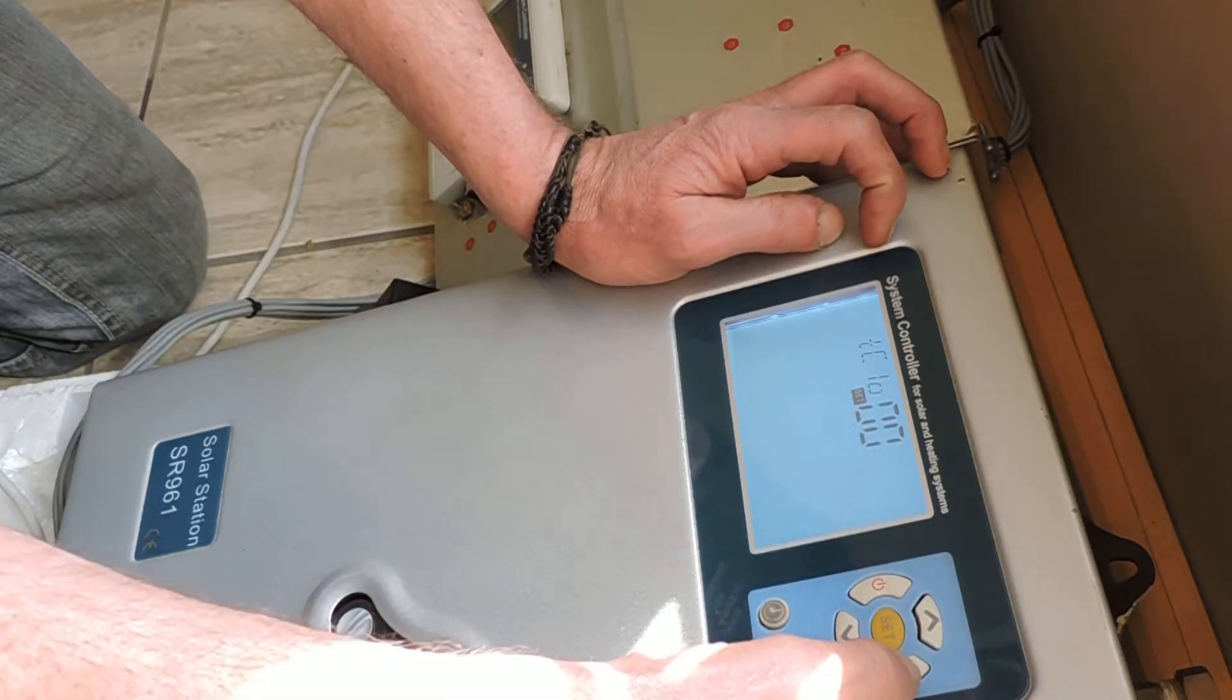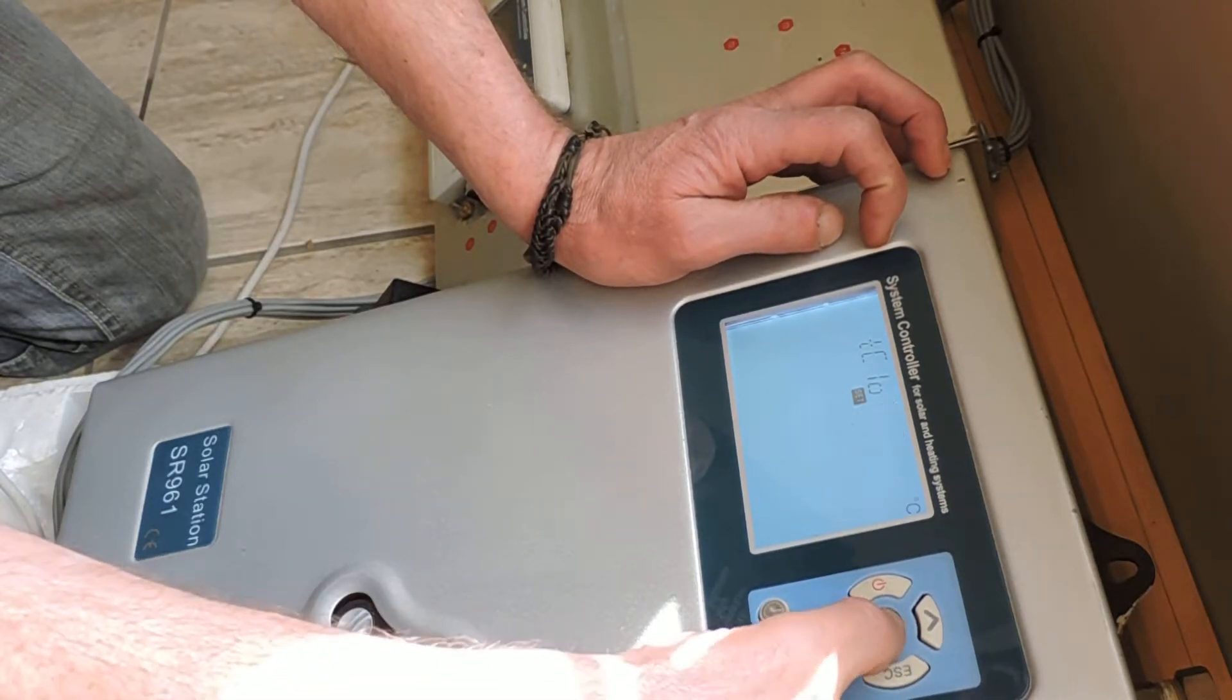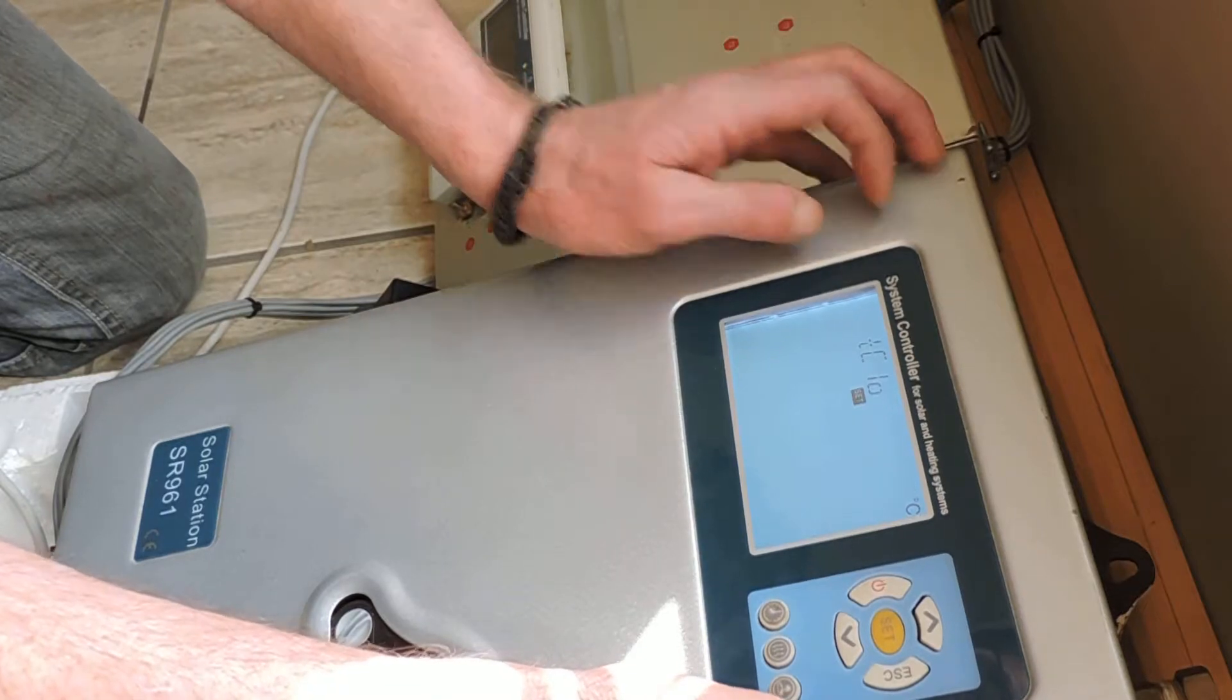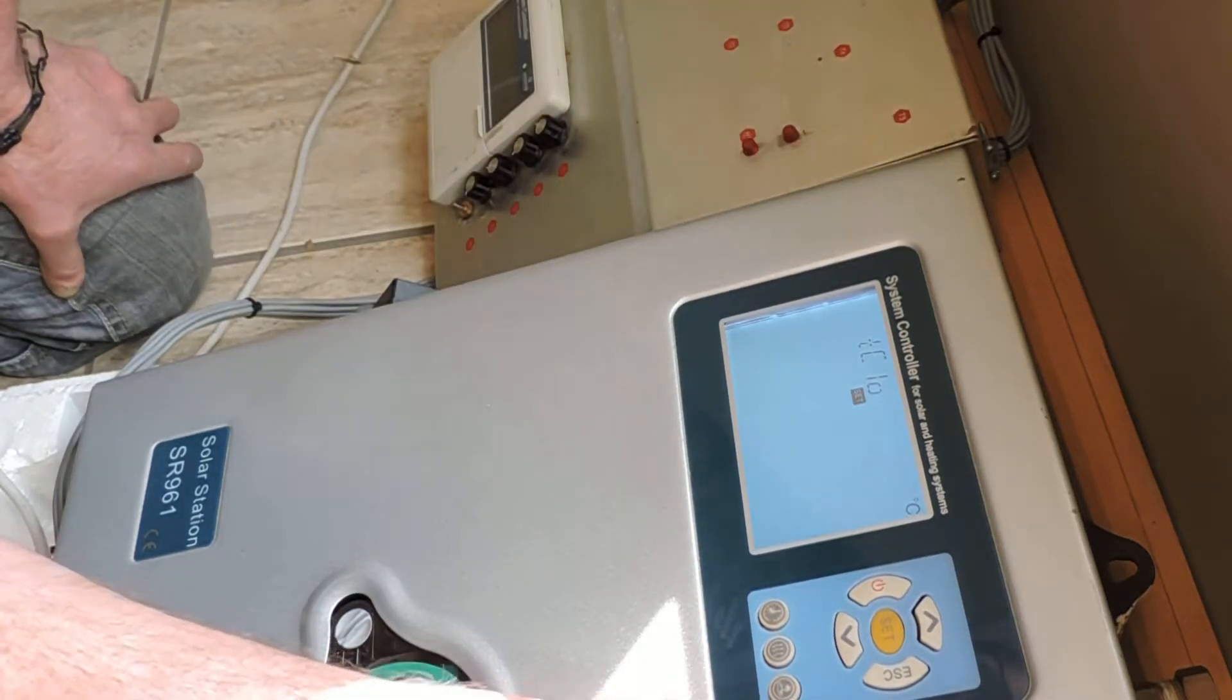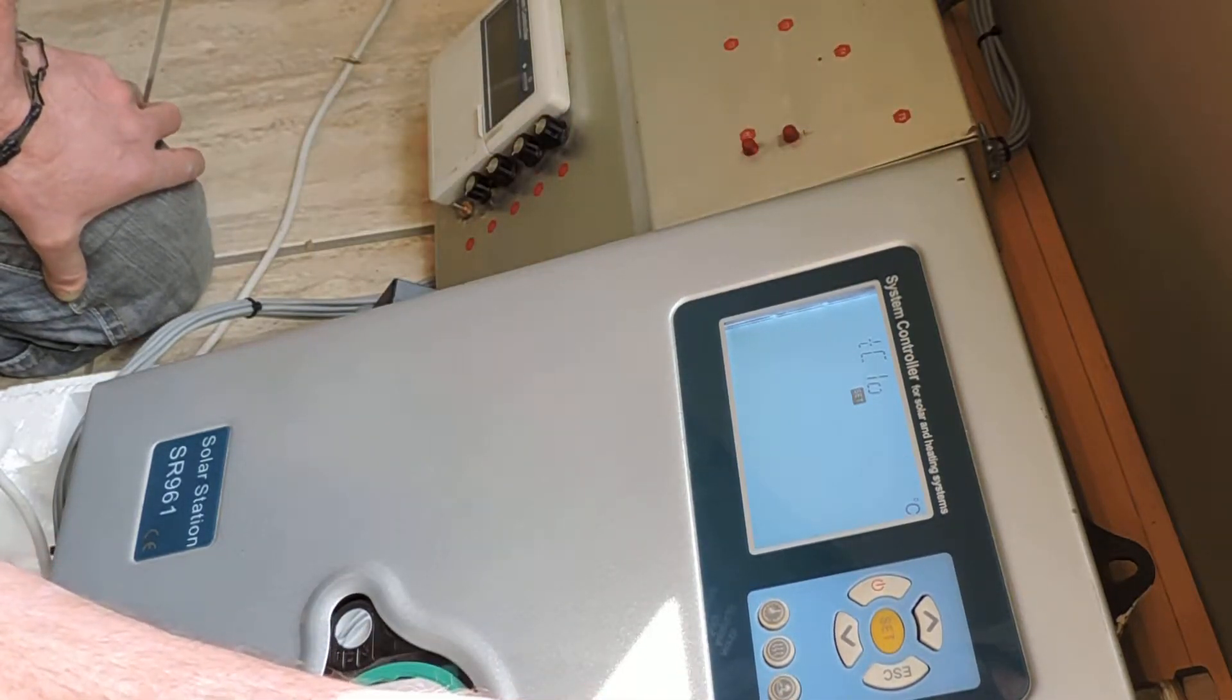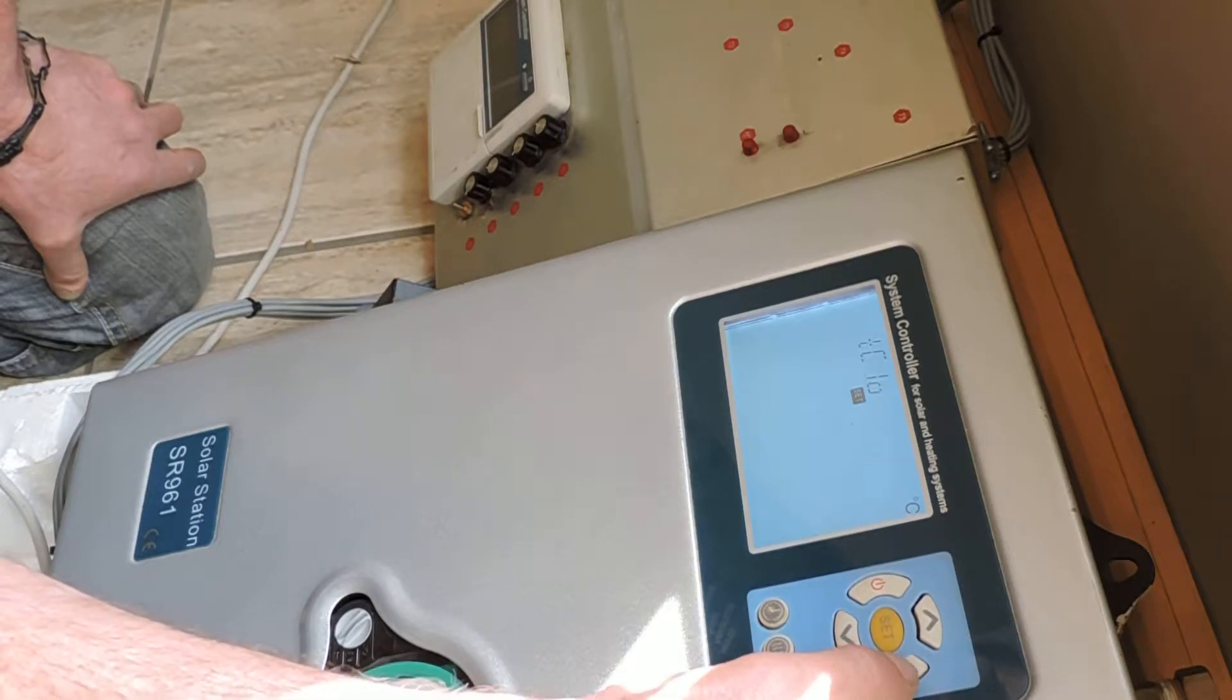When we say set, it is going to ask for a temperature. If the temperature is lower than 35 degrees, the circulation pump starts running. We are going to use that one.